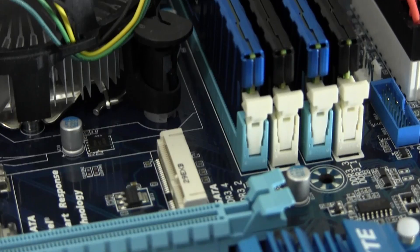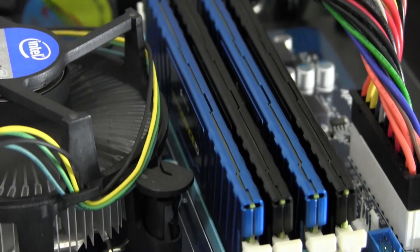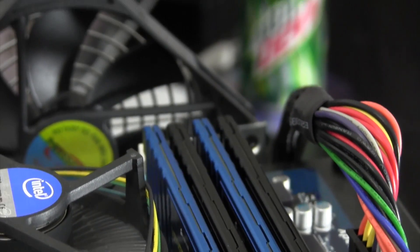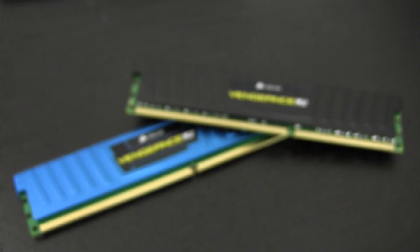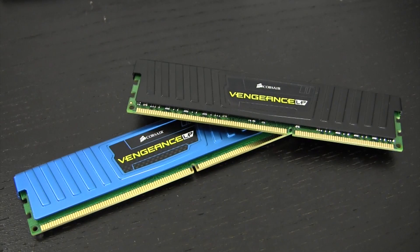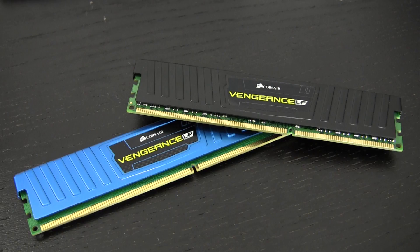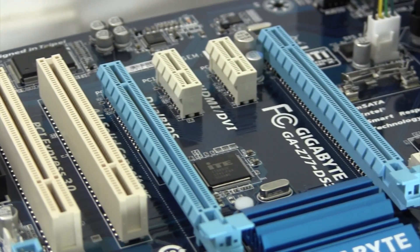The DS3H packs four 240-pin memory slots which can hold a maximum of 32GB of memory. The supported memory frequencies range from 1066 all the way up to 2400MHz when overclocked. This board also offers some good PCI options.